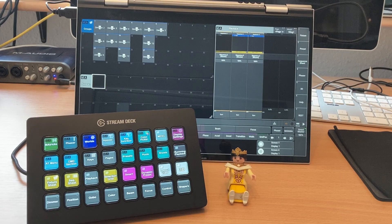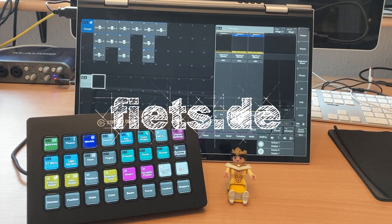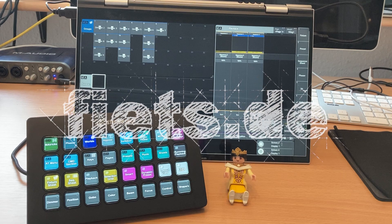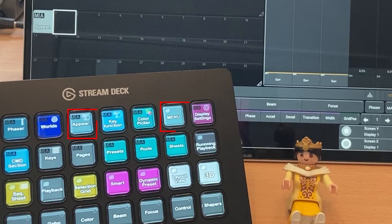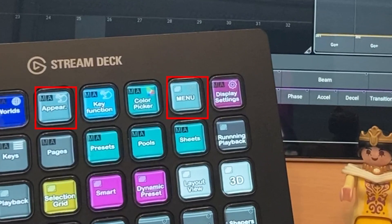A new configuration for the Stream Deck XL is now available at fiets.de. Two new functions have been added that simplify working with the GrandMA3 console and the on-PC software.